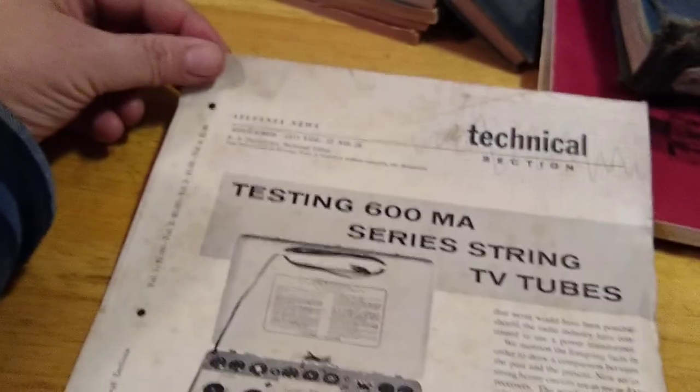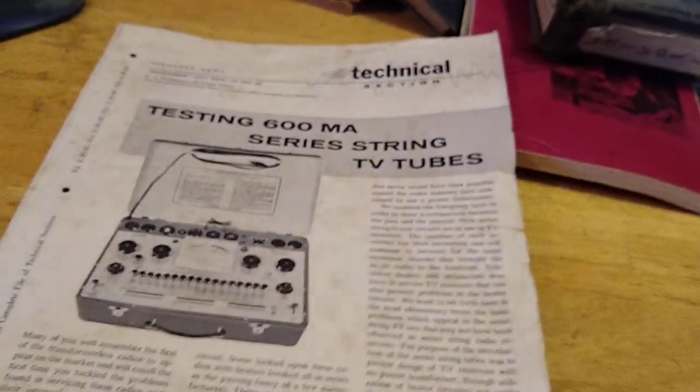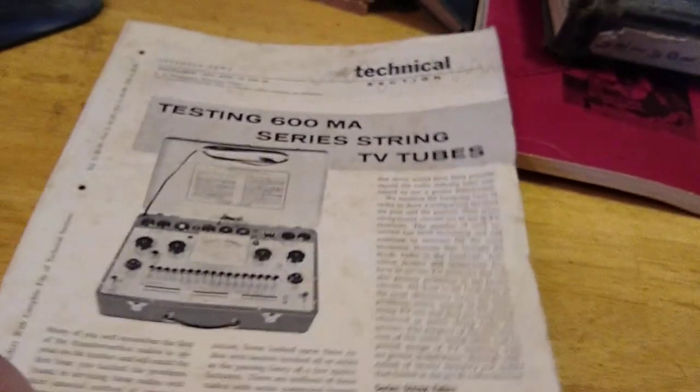What we got here. Testing string TV tubes. I'm old enough to remember tubes when I was a boy.